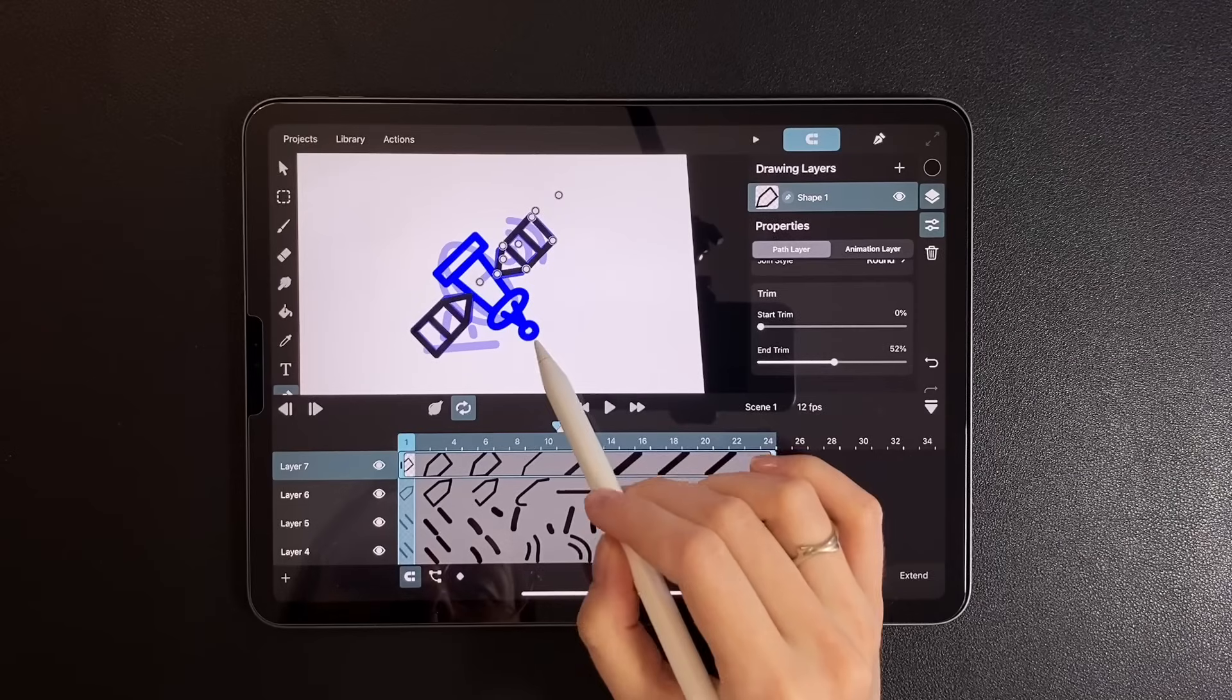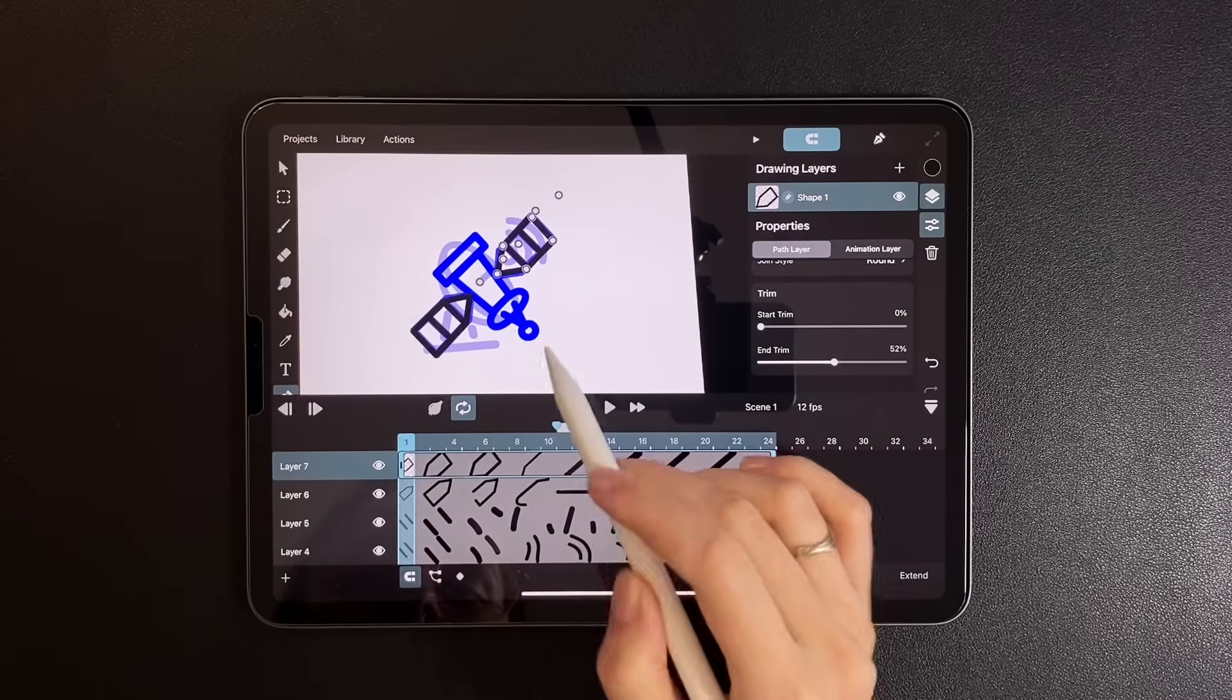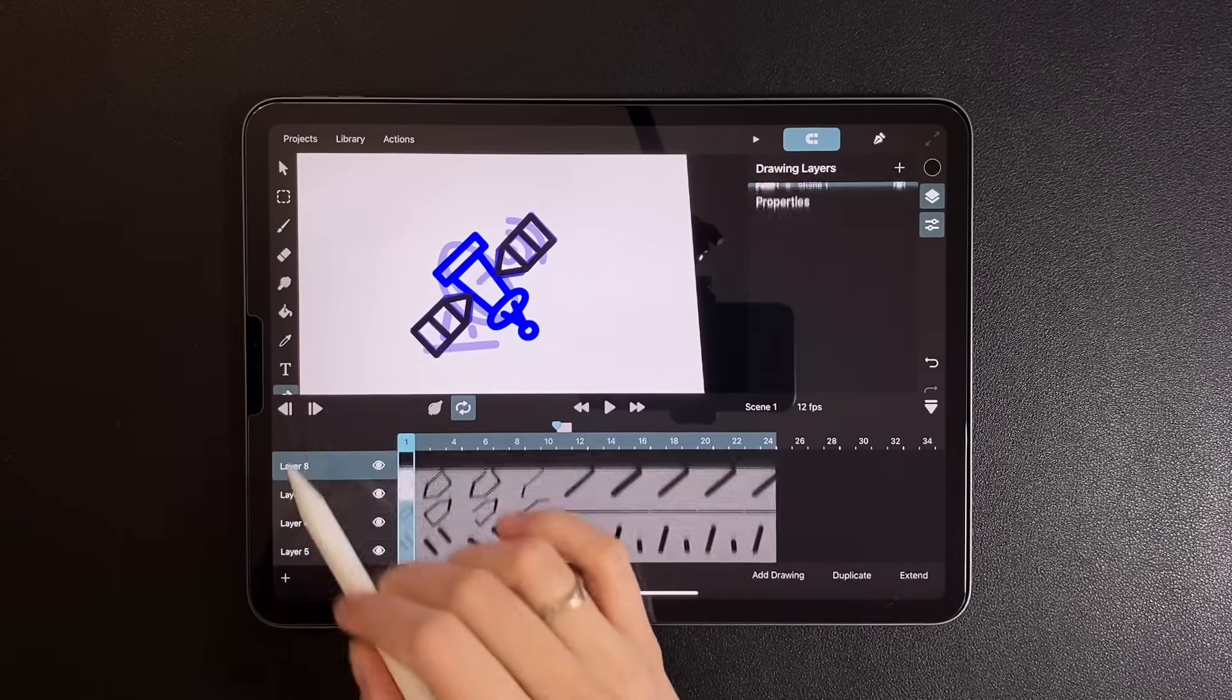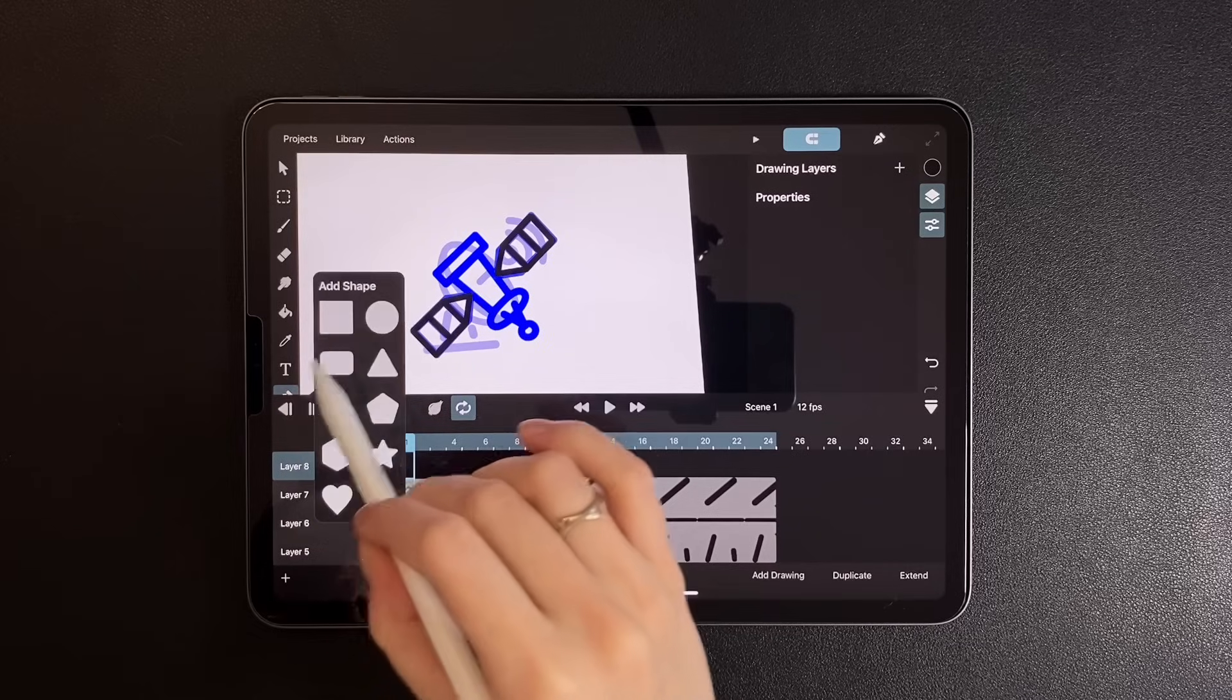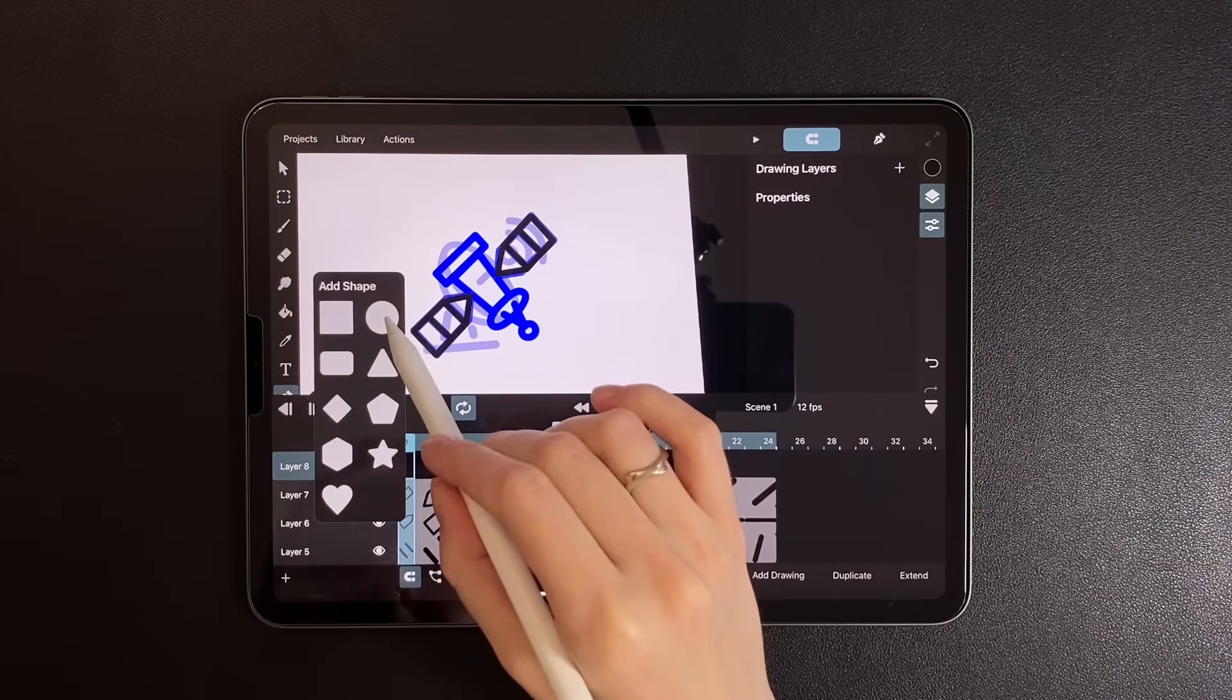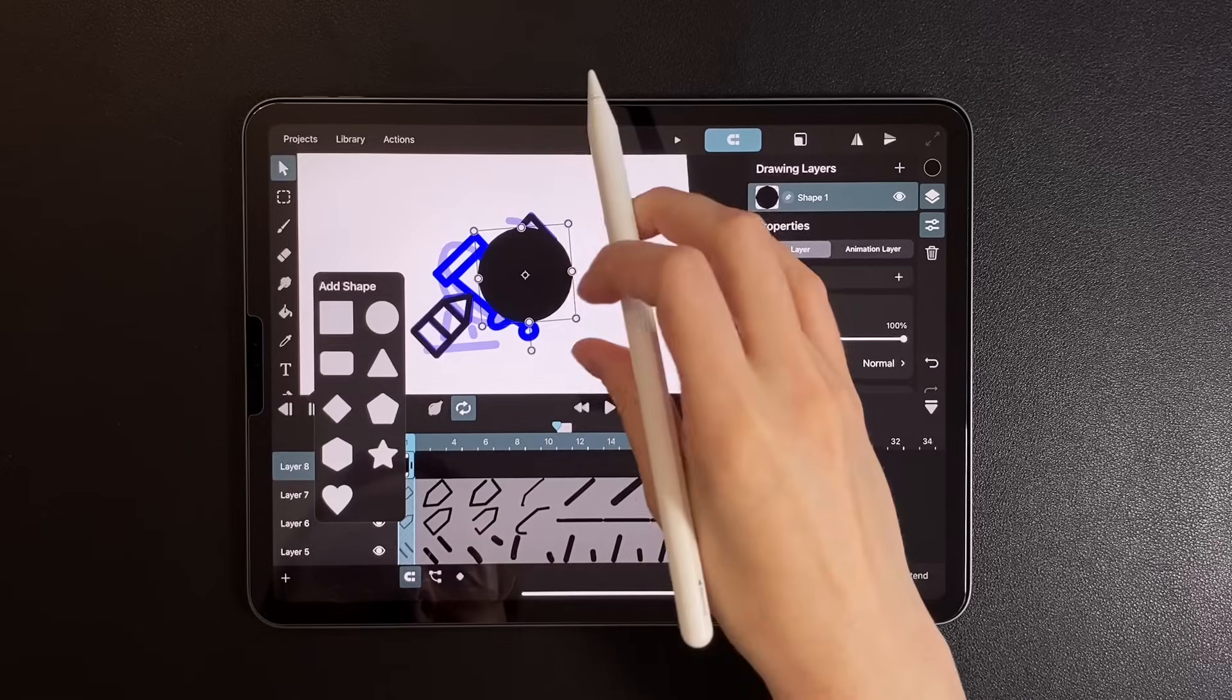Now let's animate the circle. Select the path tool again, choose the circle shape, place it where it needs to go.